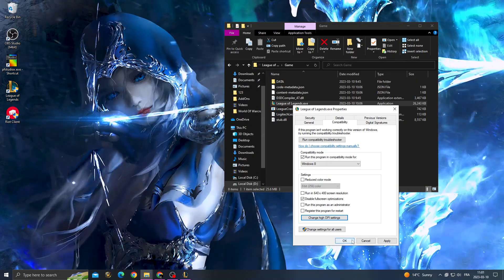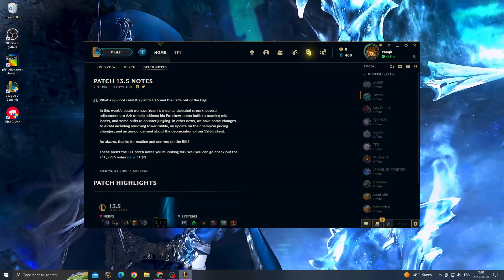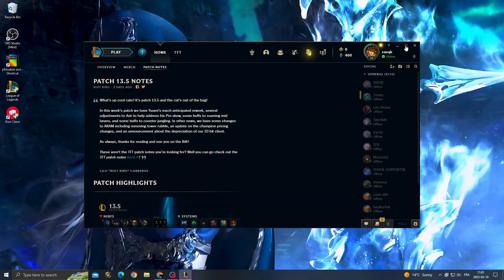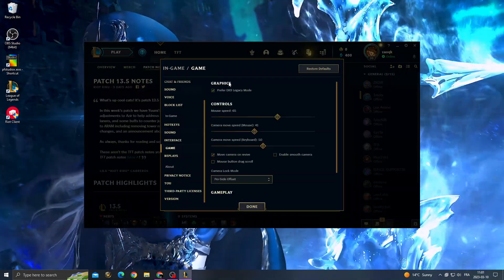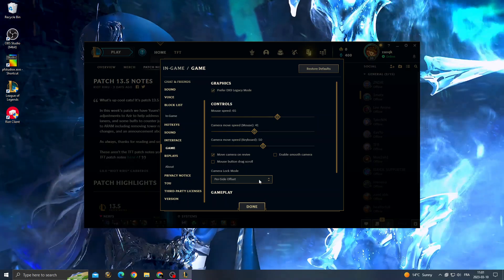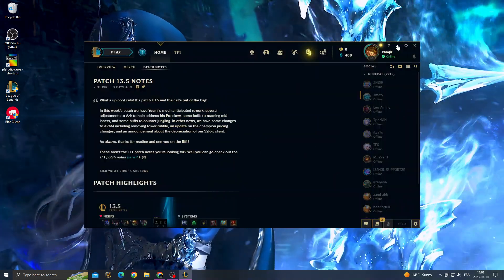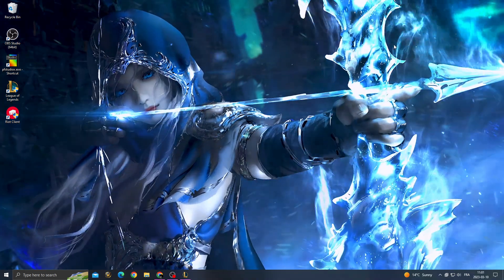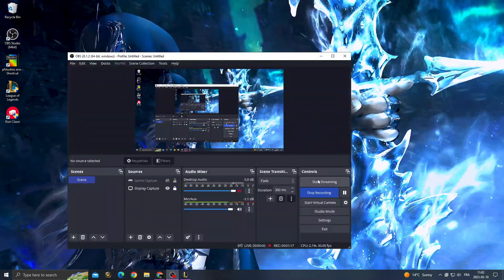Then go to League of Legends settings, go to game, and check this option. Your problem must be fixed. Don't forget to like and subscribe and see you in the next video.